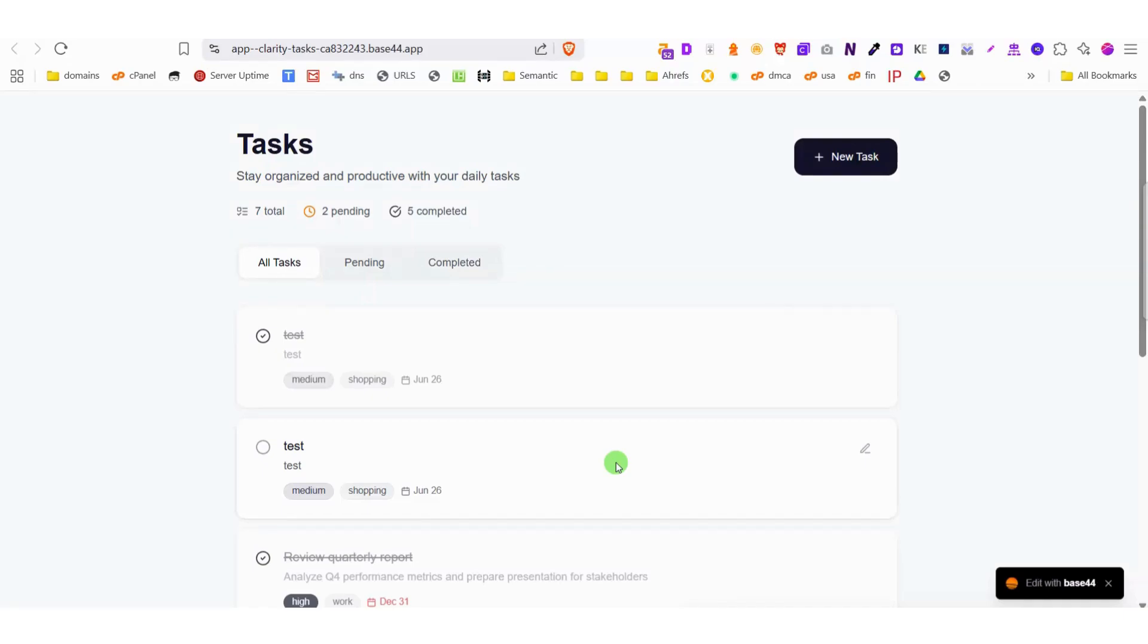Hello everyone, and welcome to today's exciting new video. Today, we're diving into an incredible new website builder called Base44.